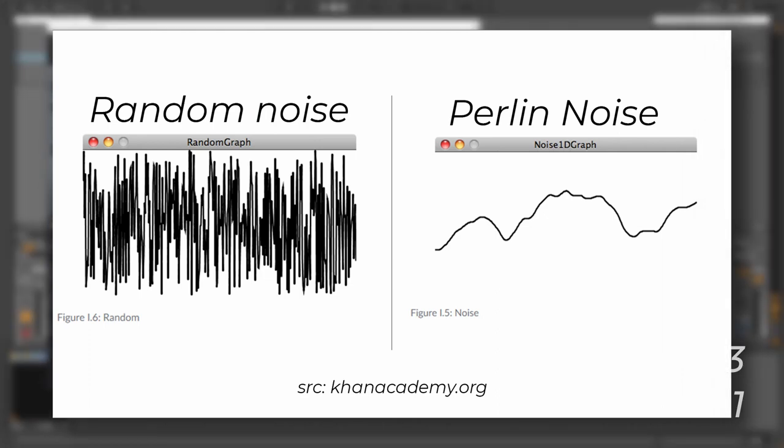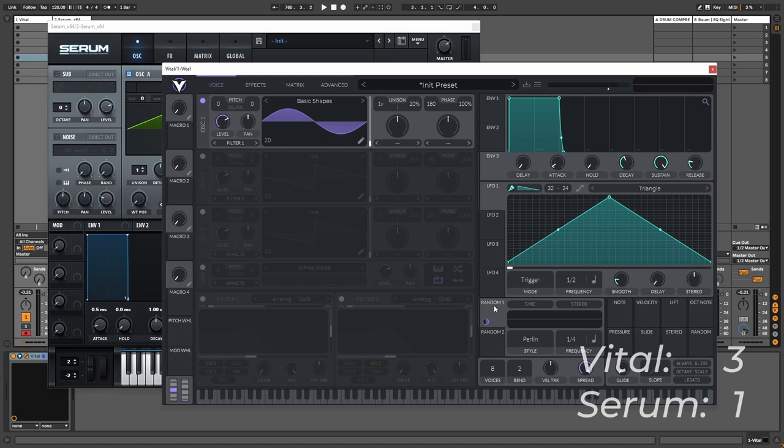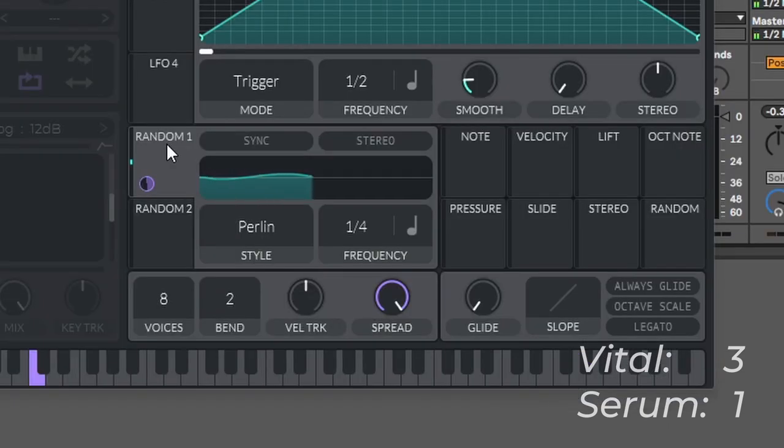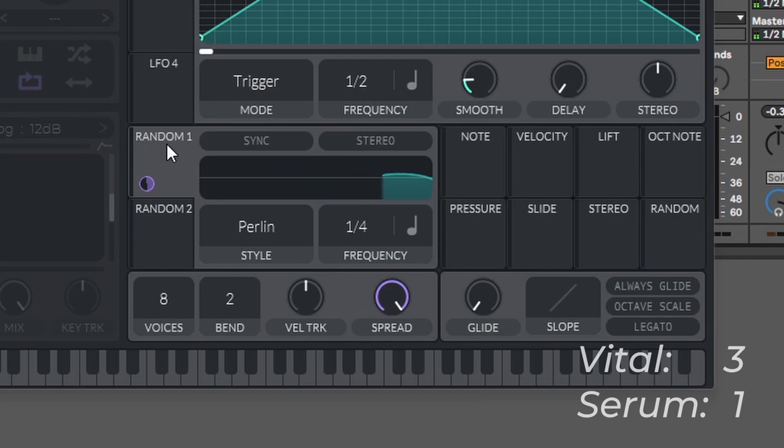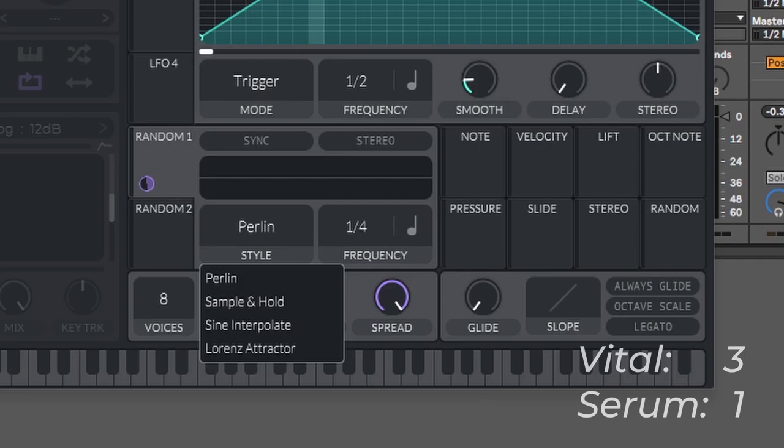And then we have the Perlin noise, which is essentially based on an algorithm that is coming from nature. You can read more about it by googling it yourself, but I'm not that mathematical so I'm not going to go too in depth about this so I don't sound stupid. But I find this to add some really nice randomization if you're trying to make some sounds that sound more organic or if you're making pads with some movement. I really prefer this over just using an LFO.